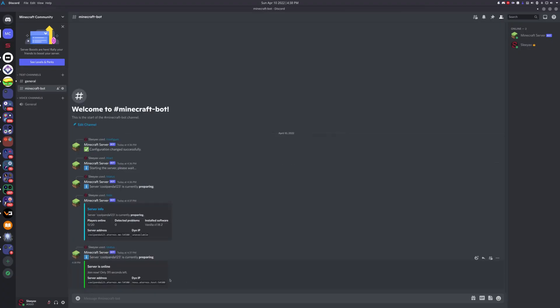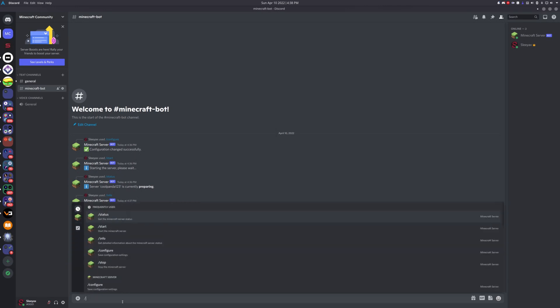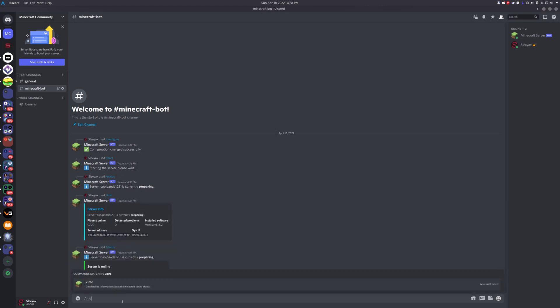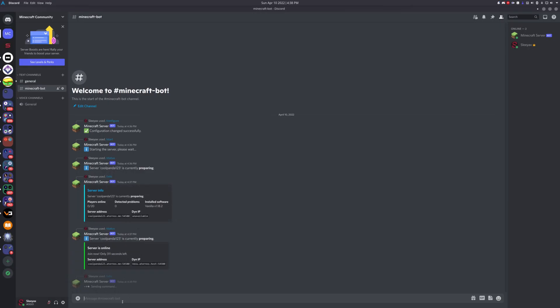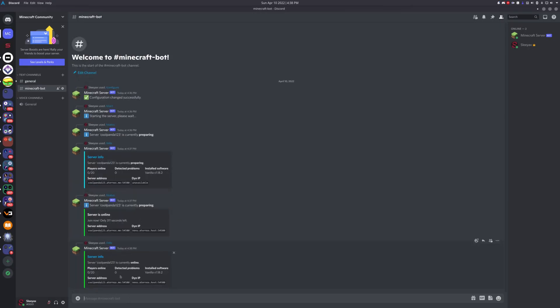There we go, the server came online. If you want to see some more details about it, you can type slash info and it will give you the players that are online, the server address, and some other information.